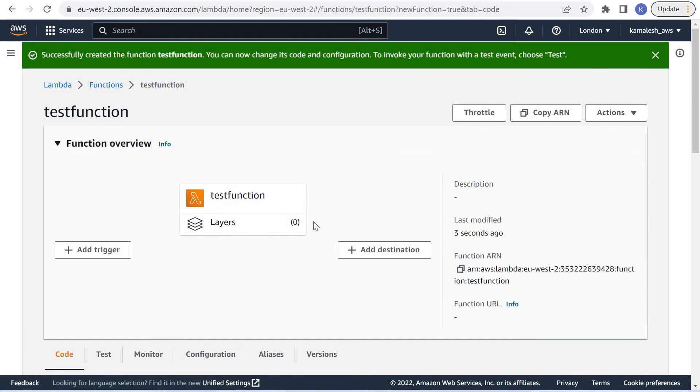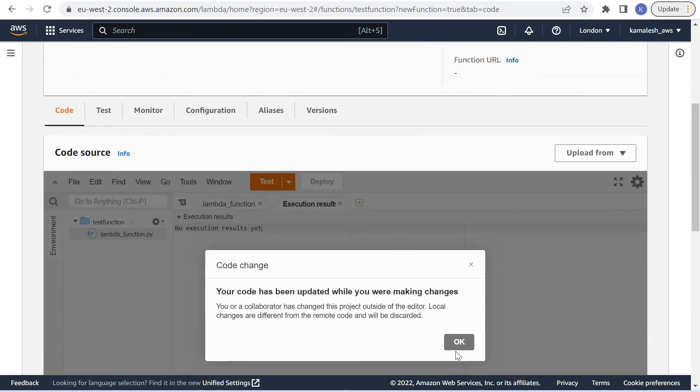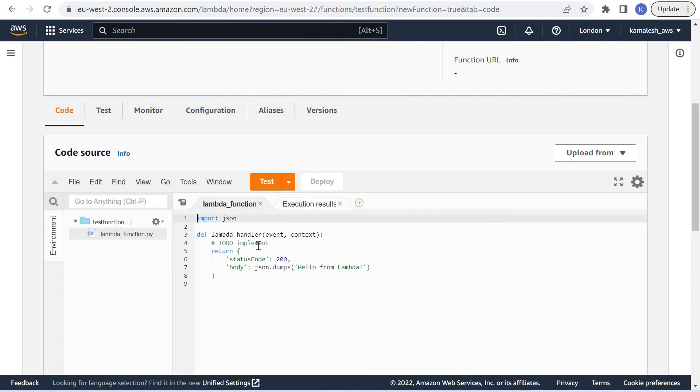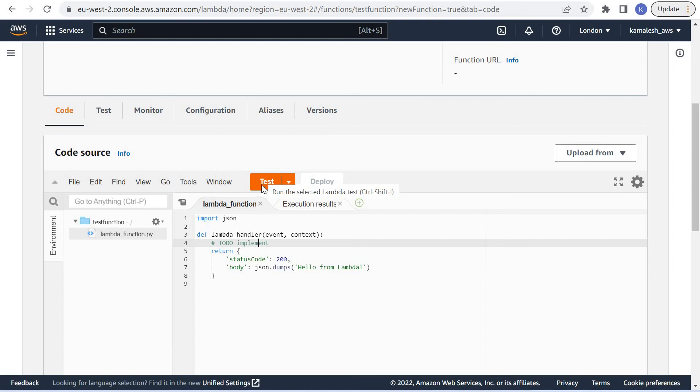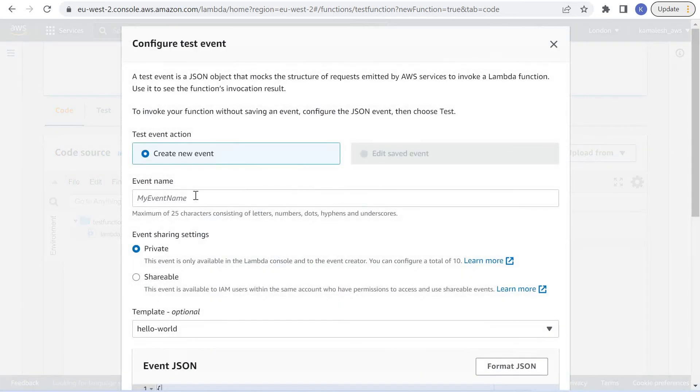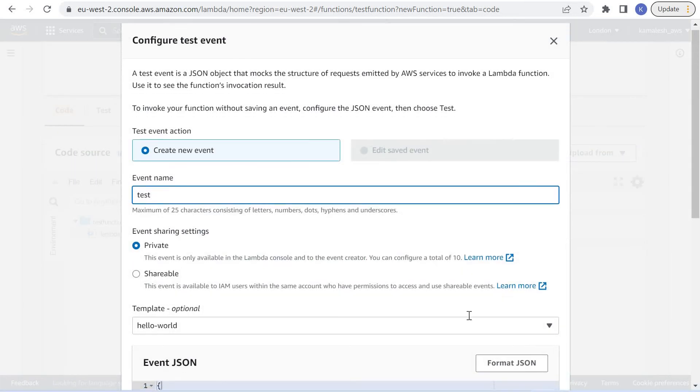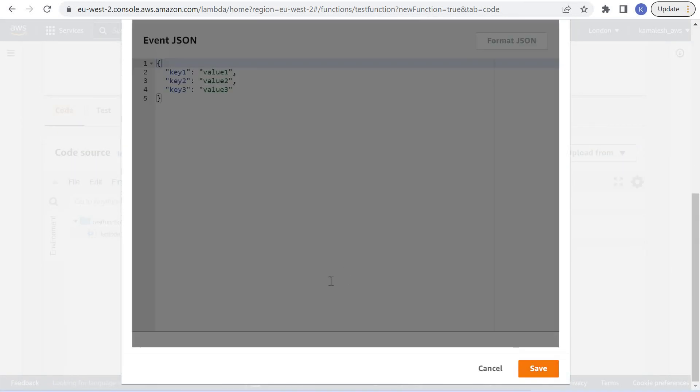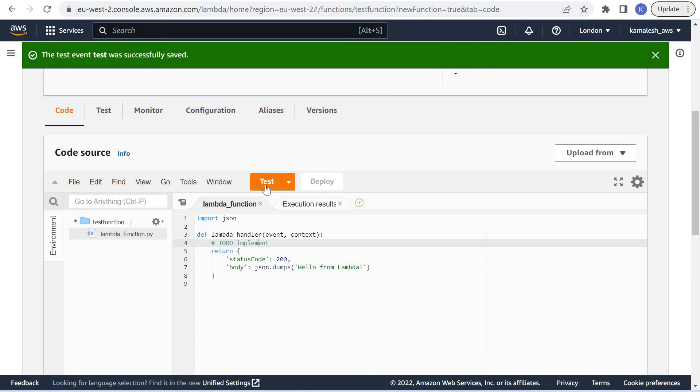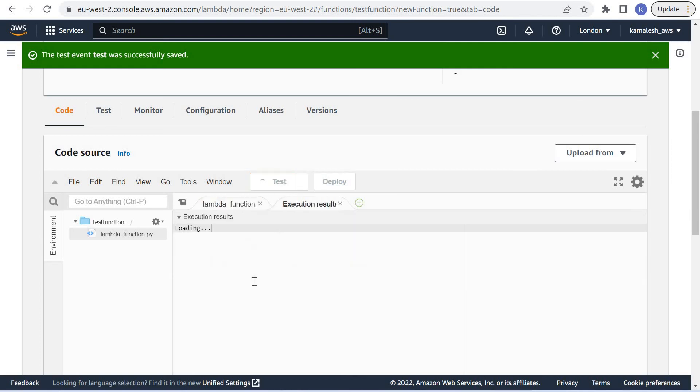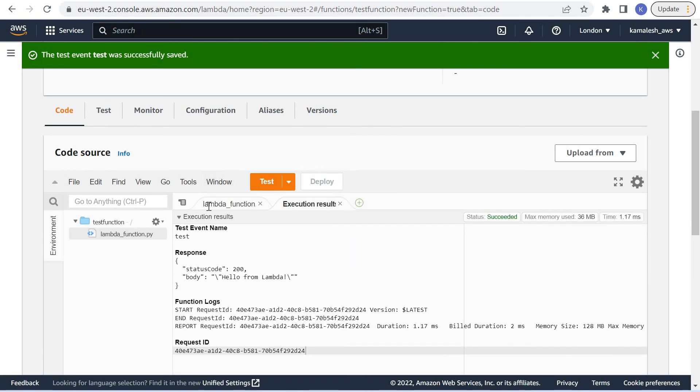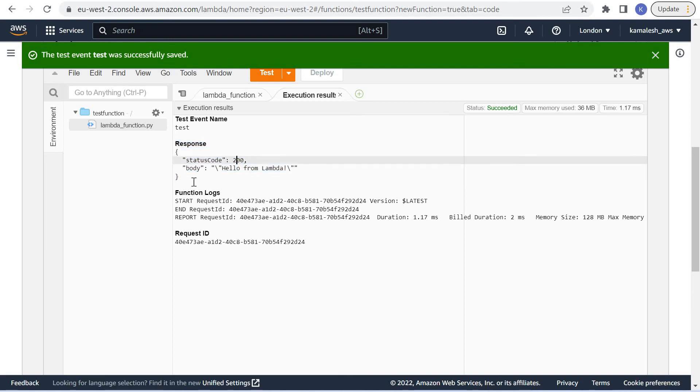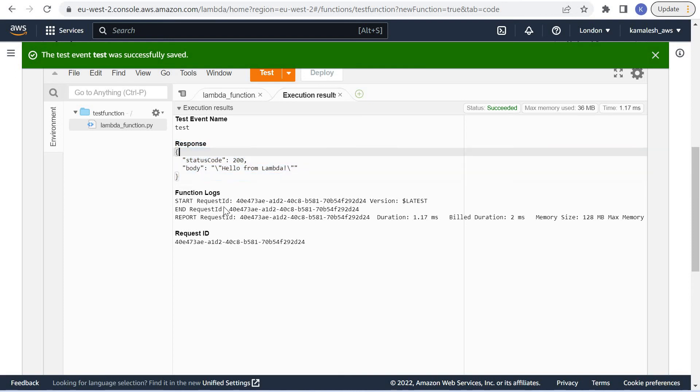Our function is created. Let us test this function. The function is executed with this default response.